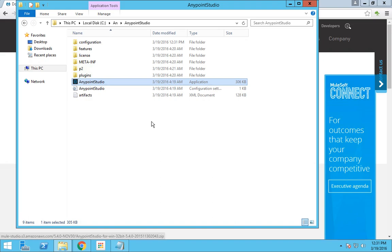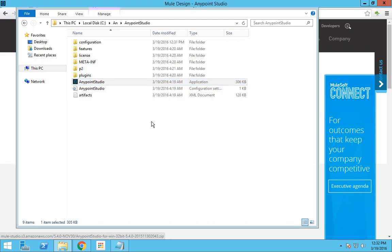I forgot one particular point. The only prerequisite to develop Muleflow would be having JDK installed in your system. This tutorial is only for Anypoint Studio installation. Before you download Anypoint Studio, please make sure that you have the latest version of JDK installed in your system.